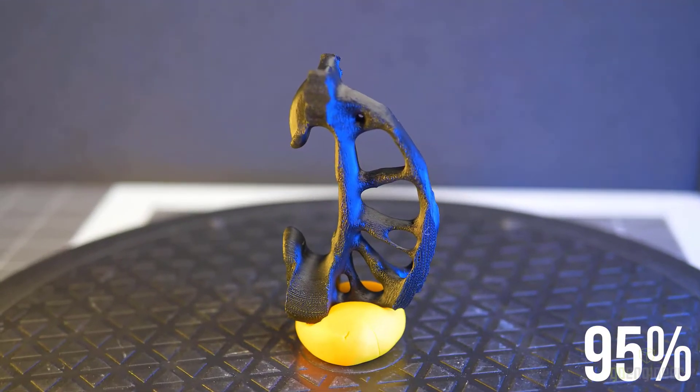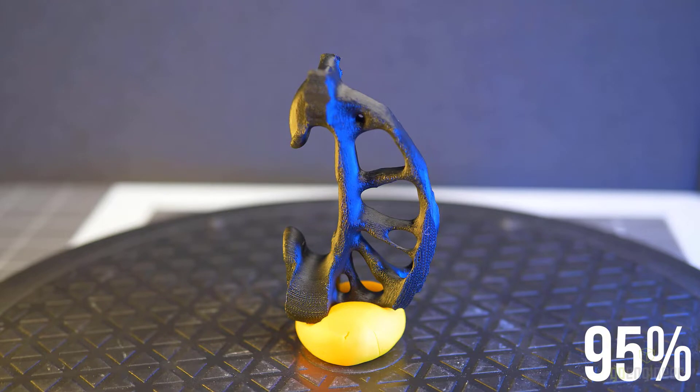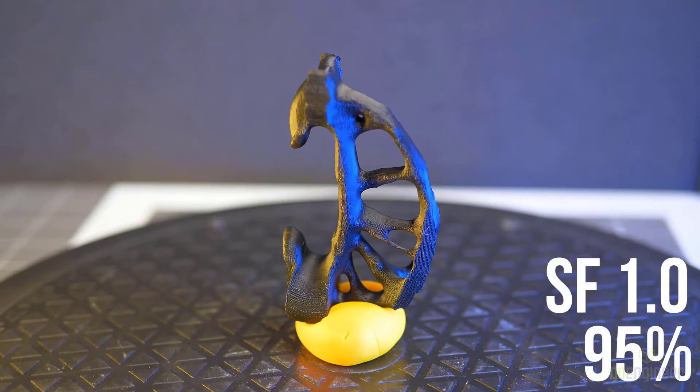This is where the fun starts. Here you can see that organic sort of bone-like shape topology has a tendency to develop. We hit the mass target of 95 percent and a safety factor of 1.1. Barely there.